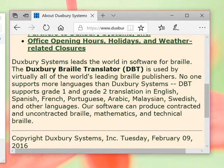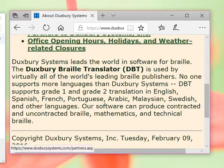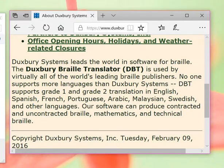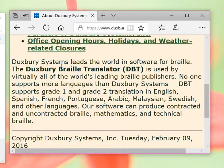We're going to start a little different this time and I'm actually on the Duxbury website and I want to kind of look at what Duxbury is as a whole. Duxbury Systems leads the world in software for Braille.